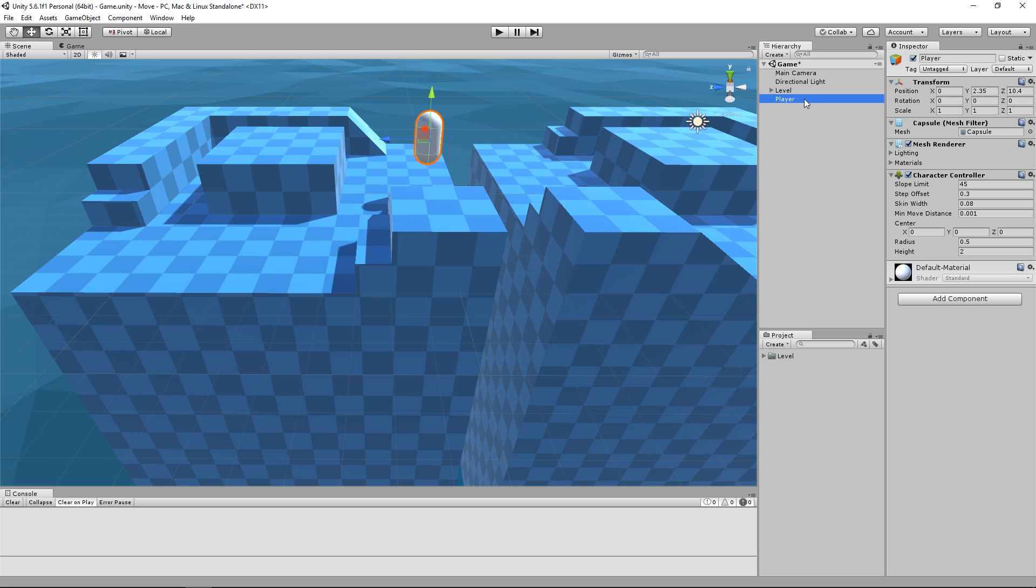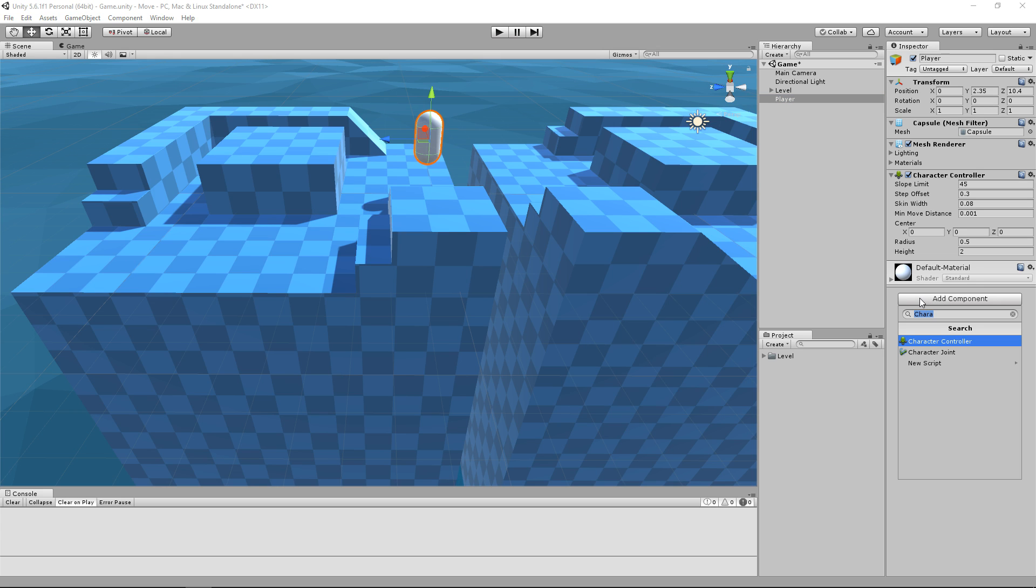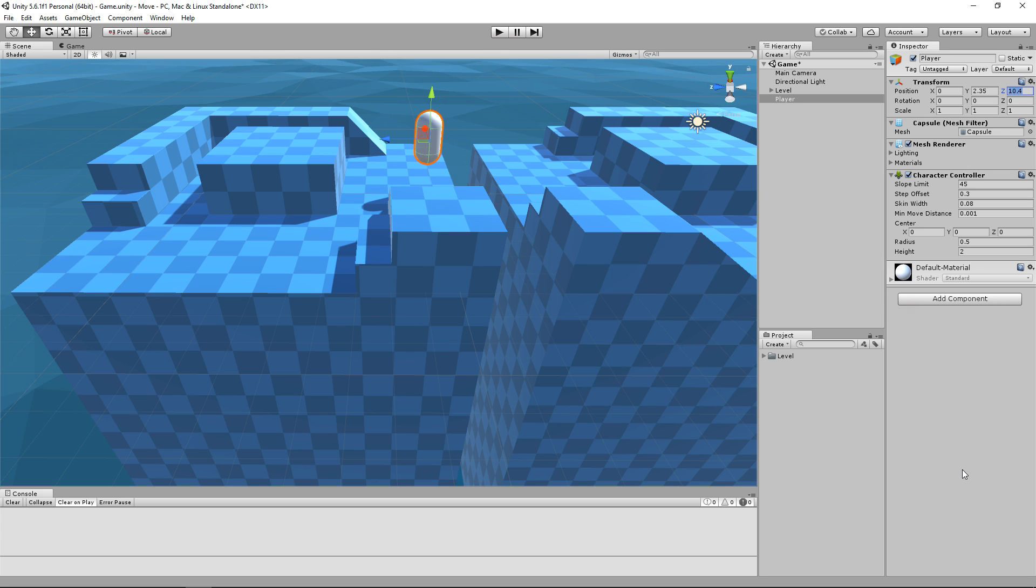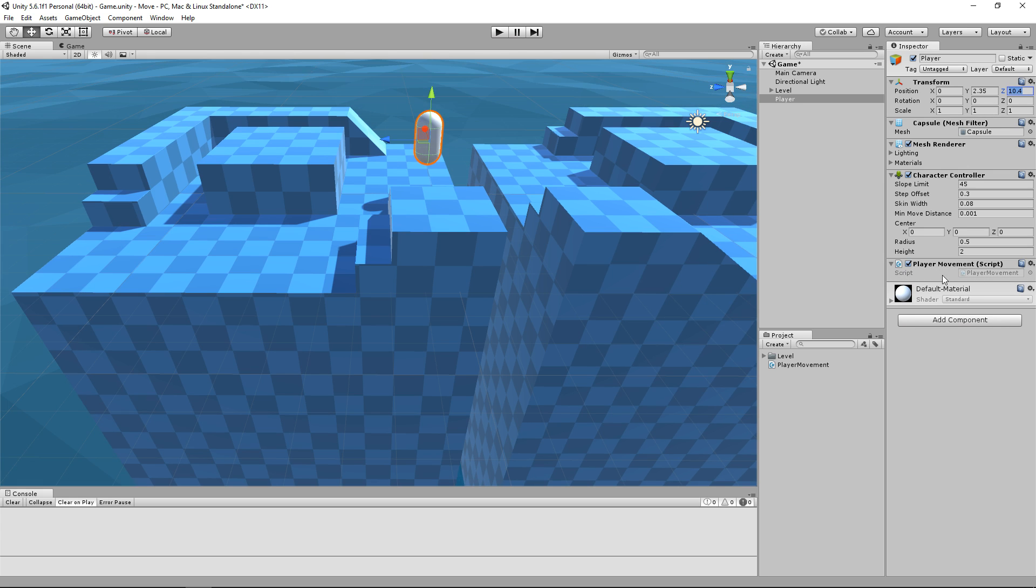So to do this, we are going to add a new component to our GameObject. In your inspector, click on Add Component. We will call ours PlayerMovement. Once you are ready, go ahead and create a new script. Create and add and now we have the PlayerMovement component on our player.